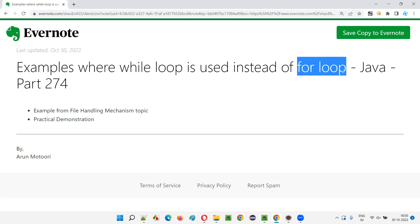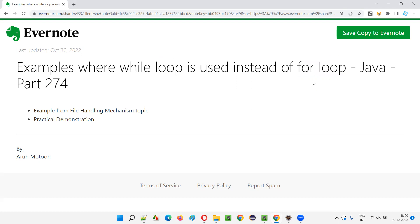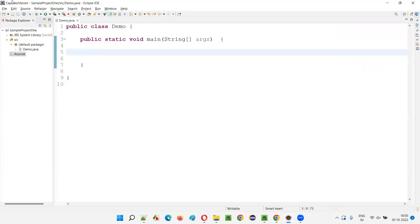There is a possibility of using for loop, but that kind of practical example I am going to cover in this session. Let me go to the Eclipse IDE where I am going to demonstrate. I will write some program using the file handling mechanism.